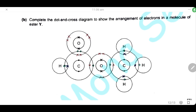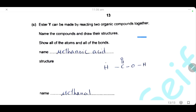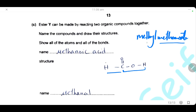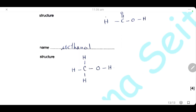Methyl methanoate is made by reacting two organic compounds: methanoic acid (HCOOH — a carboxylic acid with one carbon in the carboxyl group) and methanol (CH₃OH — an alcohol with one carbon and a hydroxyl functional group).